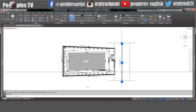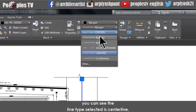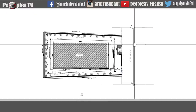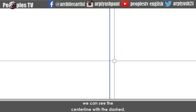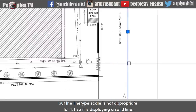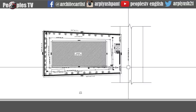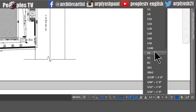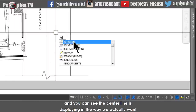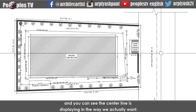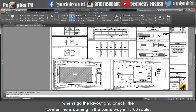Let's zoom in and select the center line of the road, then go to the layer panel on top. You can see the line type selected is center line, but in the model space we can't see the dashes until we zoom in closely. The line type scale is not appropriate for 1:1 so it is displaying as a solid line. But when I change the scale to 1:100 at the bottom and use the regenerate command to refresh it, you can see the center line is now displaying correctly. When I go to the layout and check, the center line is coming in the same way in 1:100 scale.